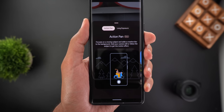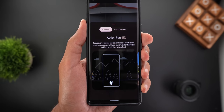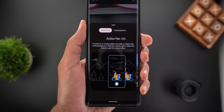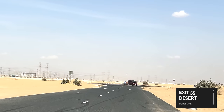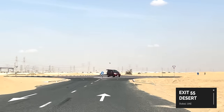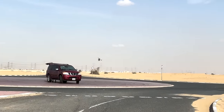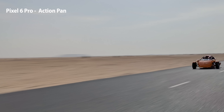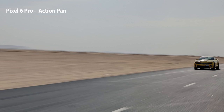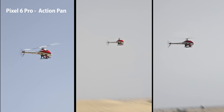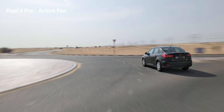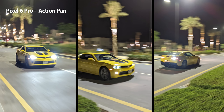Action Pan is only available on the 6 Pro. It simply blurs the background and keeps the moving subject in focus. I tried this feature at Exit 55, an attraction point for people who own supercars, drones and RC planes. I got a stunning shot for the Campagna T-Rex — in my opinion this is a commercial grade photo — and a similar one for the Camaro, shots of a RC helicopter, my supercar the 2016 Ford Focus, and some night photos for the Camaro. The quality is so good even for night photos.